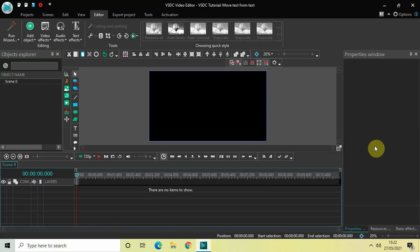Hey guys, welcome back to Next-Gen Blogger. In this video I want to show you how you can move text from text in VSDC free video editor. Today's tutorial is really exciting because I'm actually trying something new, so let's hope everything works out fine. Without further delay, let's get started.